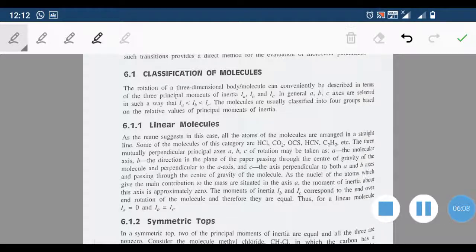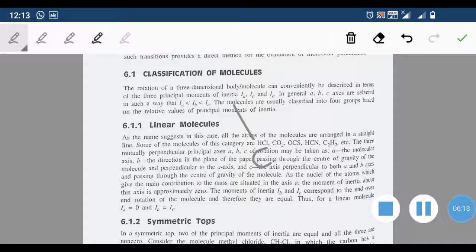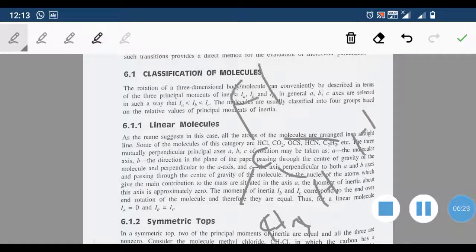The second type is symmetric tops. An example is CH3Cl. In CH3Cl, the pictorial representation shows three H atoms and one Cl, looking like a top. The C–Cl bond is the bond axis. The moment of inertia about this C–Cl bond axis is non-zero. Two mutually perpendicular axes perpendicular to the bond axis are found to be equal.